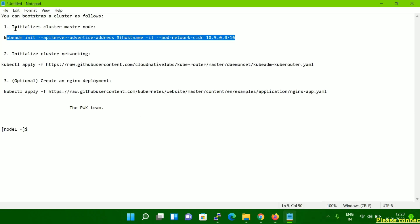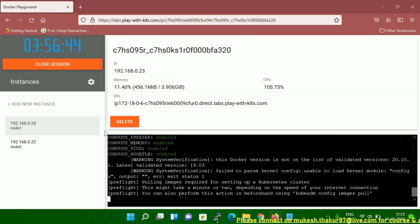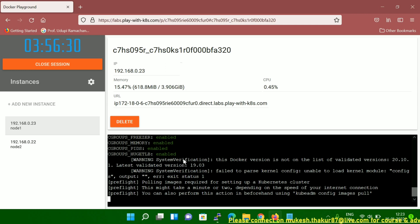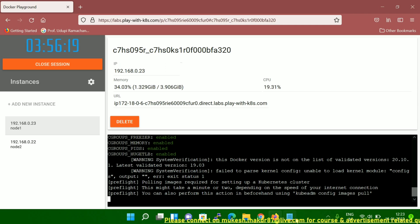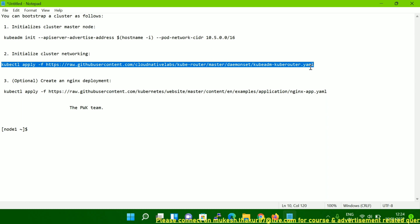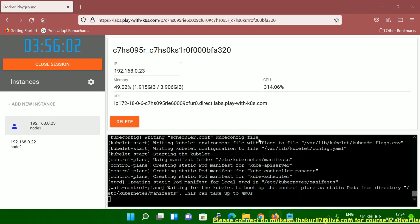You can see it's initializing the cluster master node. This command you have to run on the master node — node one is my master node. After some time you'll get a prompt symbol. Within about a minute you can set up your lab and start your practice. Once that's done successfully, you have to run the next command for initializing the network.